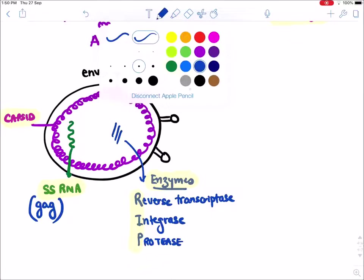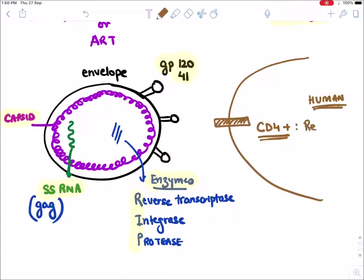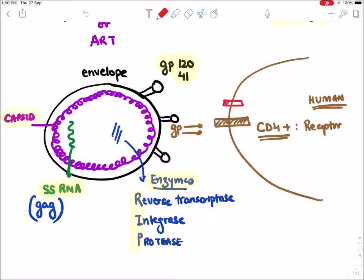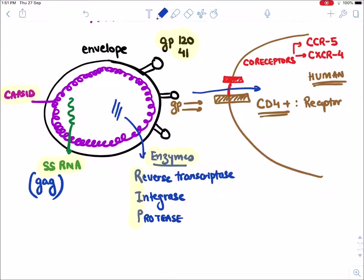HIV virus affects those human cells which contain a receptor known as CD4 receptor. The glycoproteins on HIV bind to the CD4 receptor, and it also takes help of certain co-receptors. There are two co-receptors: the first is CCR5 and the second is CXCR4. With the help of these two co-receptors, HIV binds and enters into the human cell.